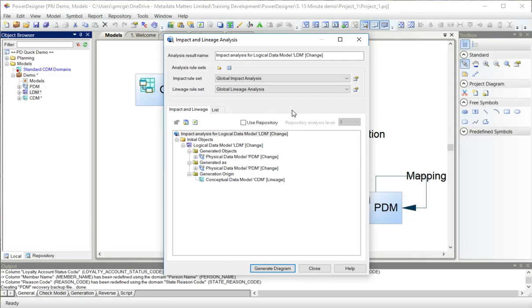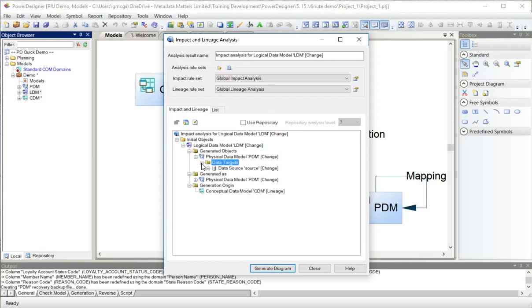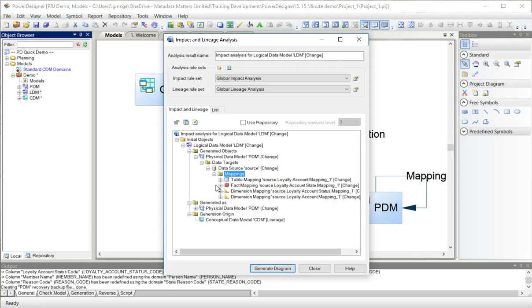Looking at this, because it's just the models, there are not going to be very many connections here. We can see we have this logical data model, and from it we generated a physical data model, which has a data target of a data source with some mappings in it. These global lineage analysis rules govern the objects that are selected. We can change that if we like, or I can actually just remove something from the analysis.